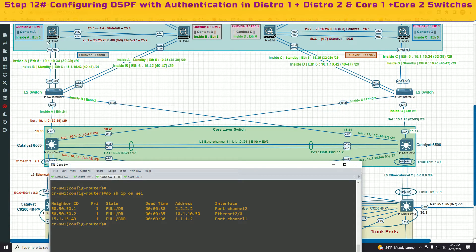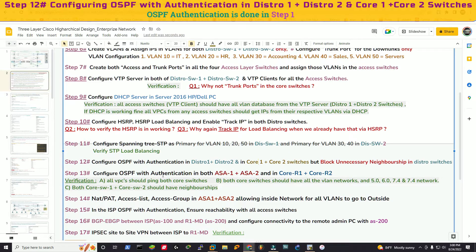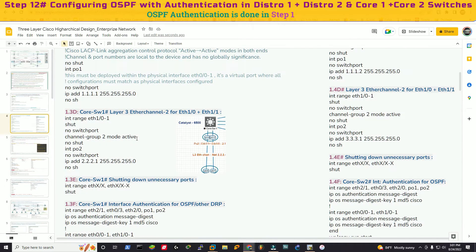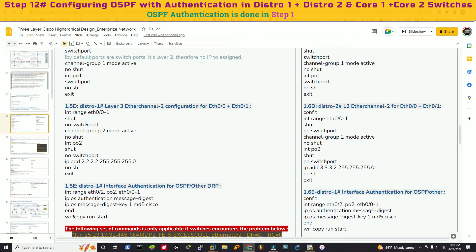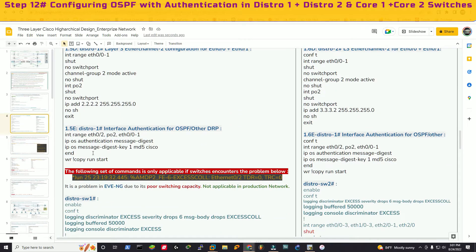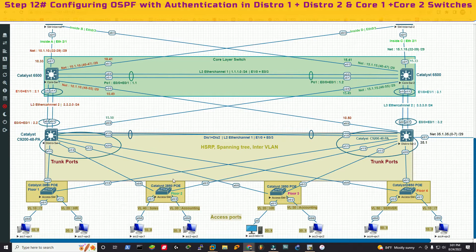I'm not seeing the ASA cluster network here because OSPF hasn't been configured there yet. Two more things to address: blocking unnecessary neighborship in distribution switches 1 and 2, and OSPF authentication. The authentication is already done — if you look back, we enabled interface authentication for OSPF in both core switches 1 and 2 and in both distribution switches 1 and 2, using 'ip ospf authentication message-digest' with key 1, MD5 hashing, and password 'cisco'.